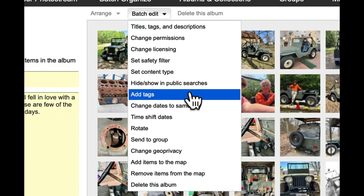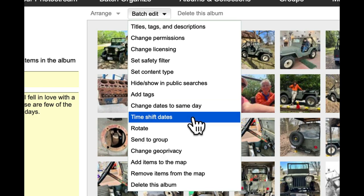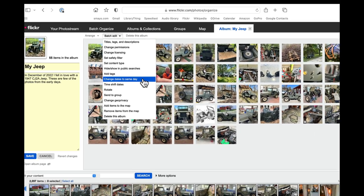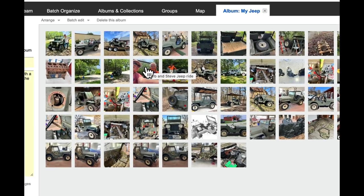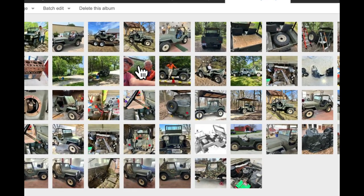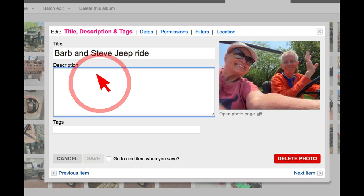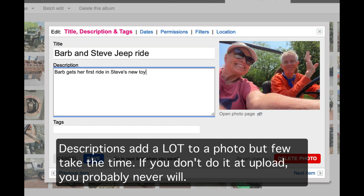Content type tags, we'll get into tags later. But really useful, I'm a big believer in tags. Here's a picture of Barb and I taking a drive. So Barb and Steve in a Jeep ride, Barb gets her first ride in Steve's new toy.